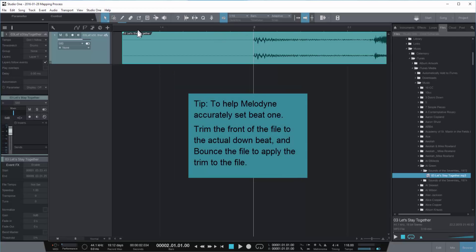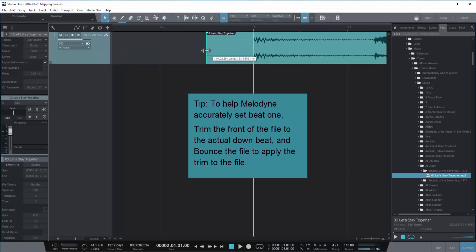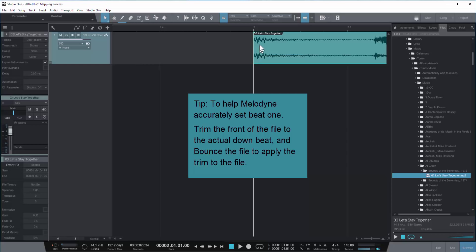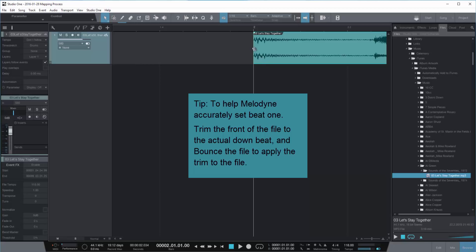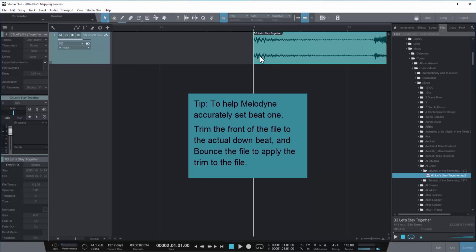Now here's a little tip. I'm going to trim the front of the file, and this just helps Melodyne find beat one. Now of course this doesn't work if your song has a pickup measure, but it works if your beat one starts at the beginning of the file. And here I'm going to do a control B to actually apply that trim to the file, so now you can see the file no longer stretches out.